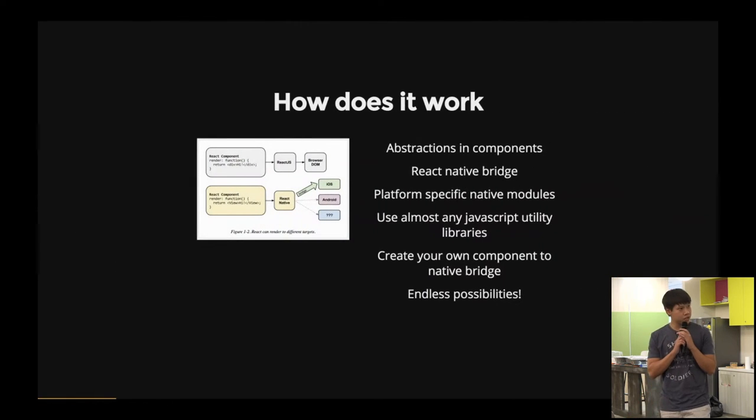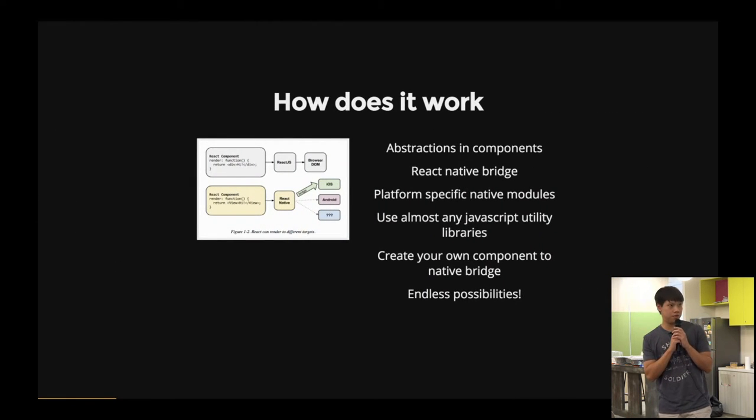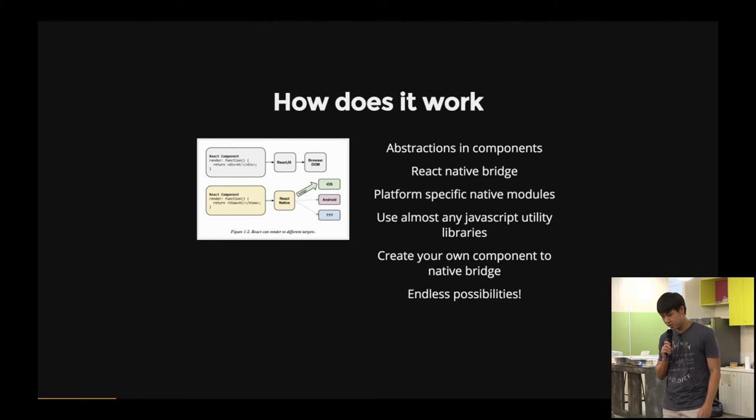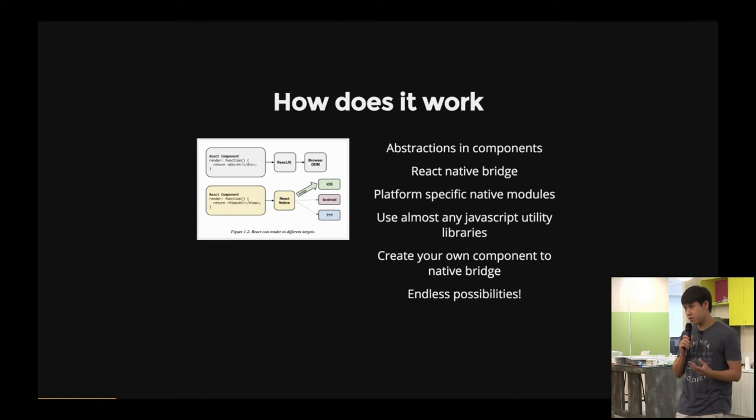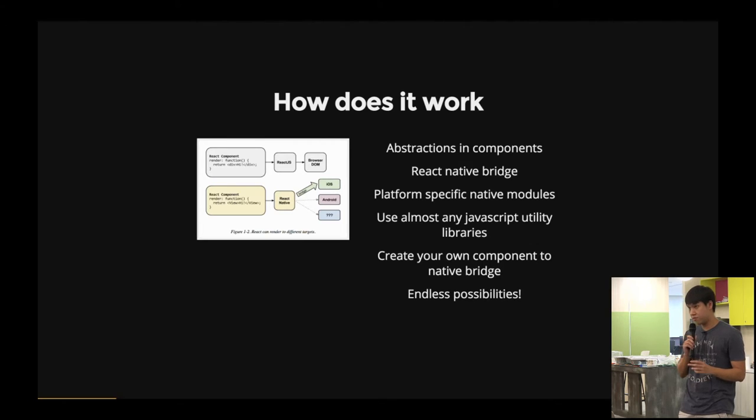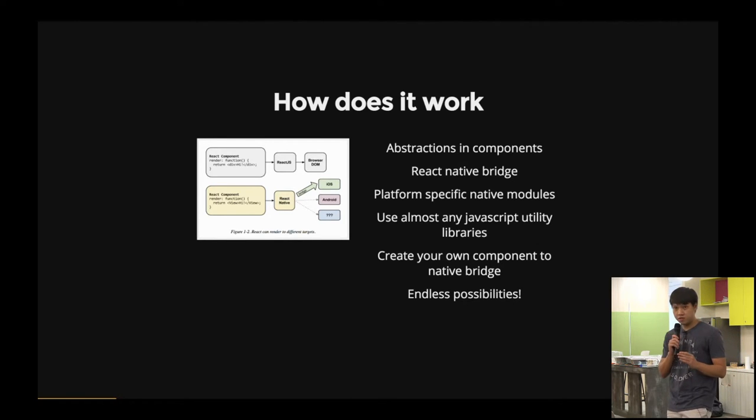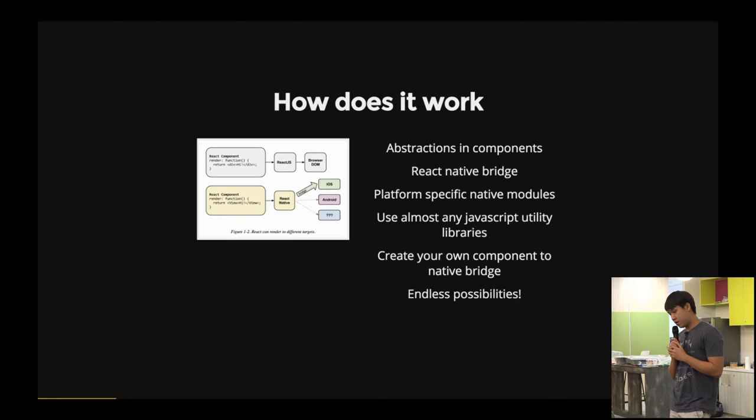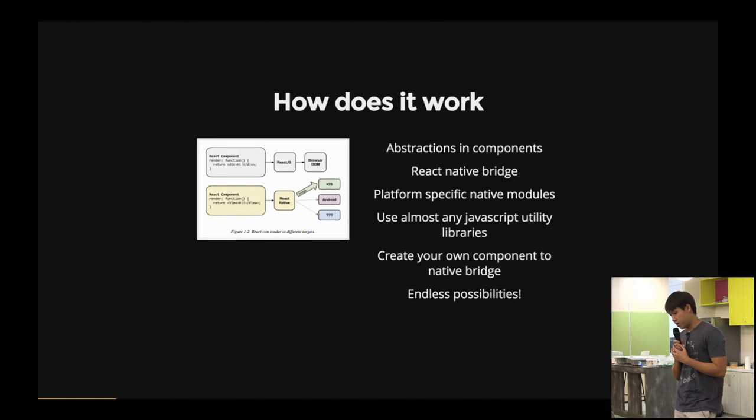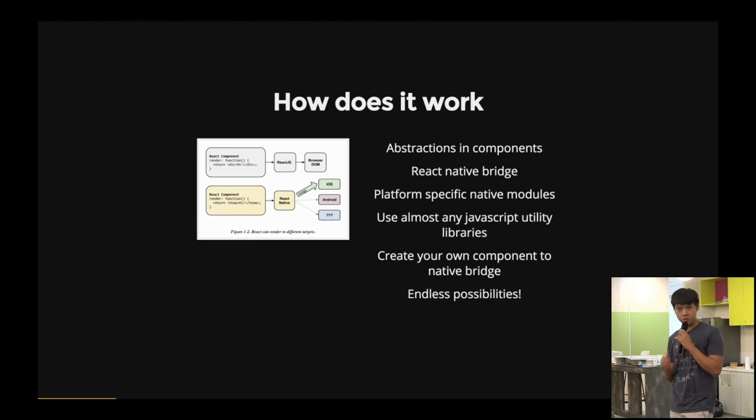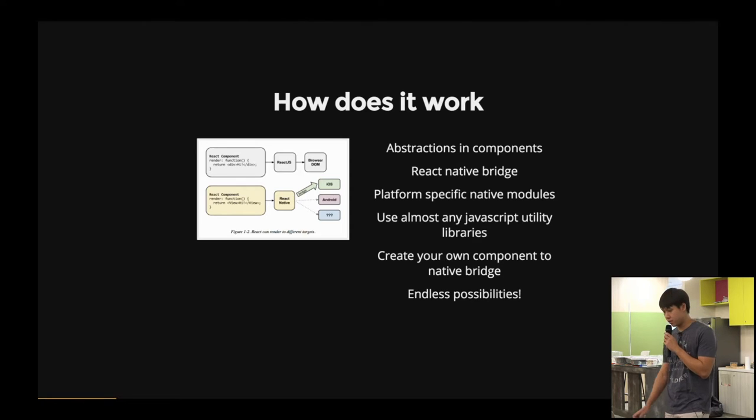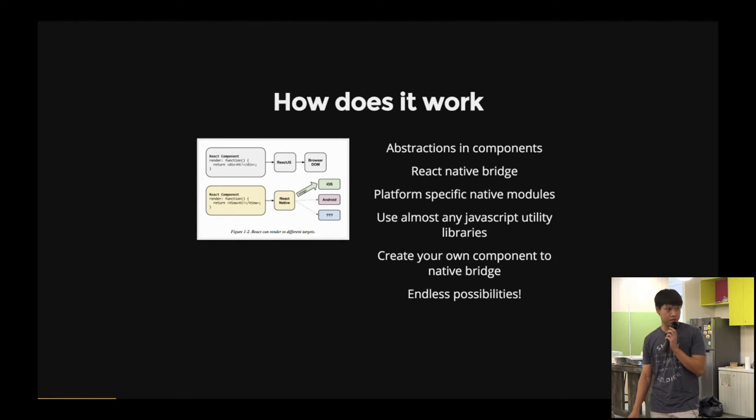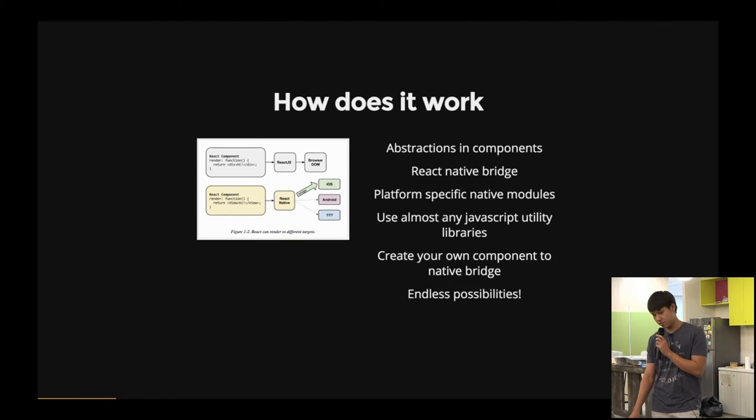So how it actually works is that your React components are basically abstractions. You write your React components and it actually gets transpiled into components that are already bridged to the native platform. With that, it means that you can also use almost any JavaScript libraries. And you can also create your own components if these React Native components are not available by just natively bridging them. And with that, there's endless possibilities.